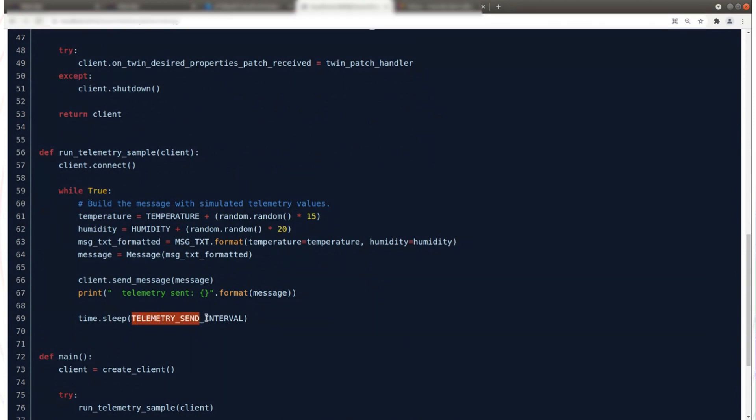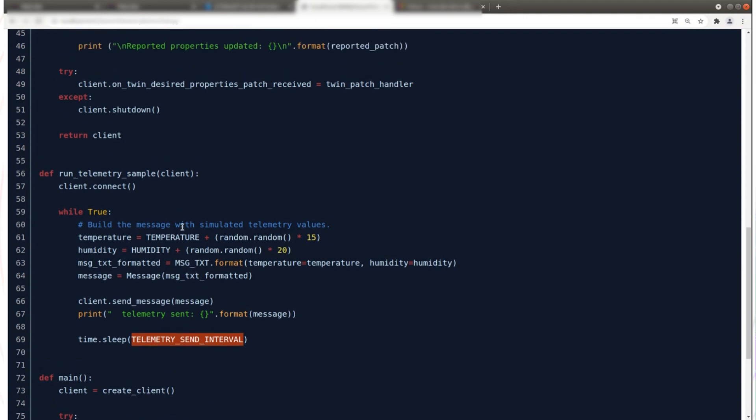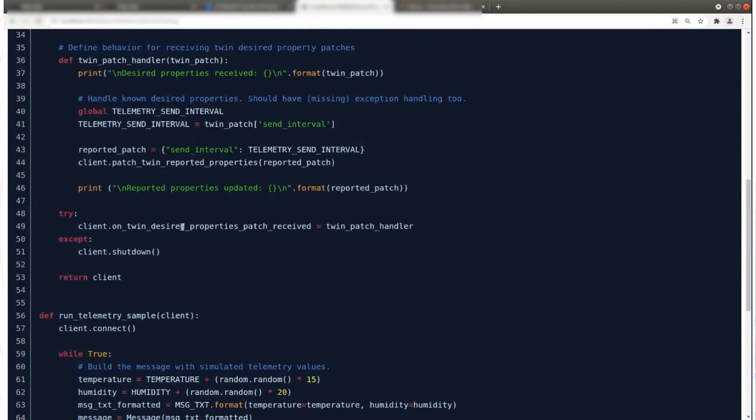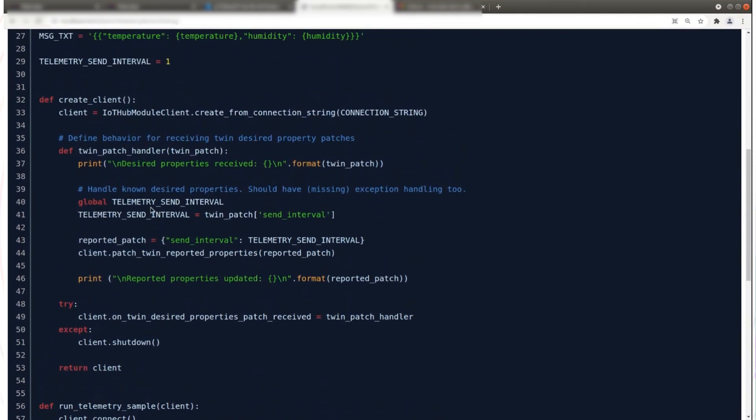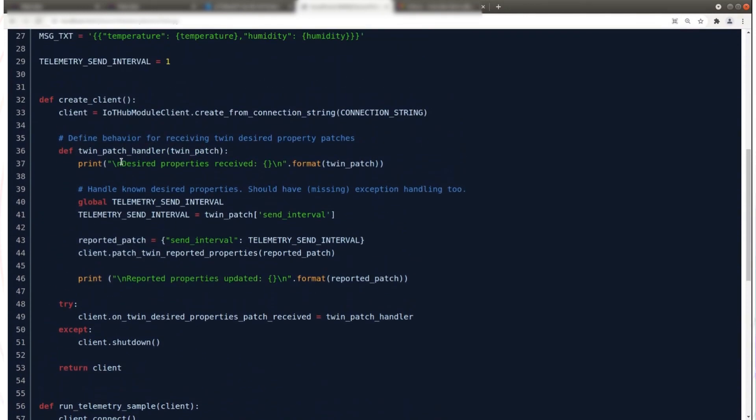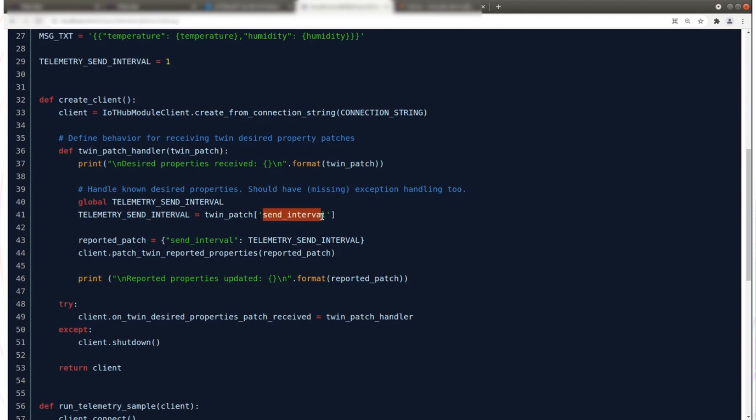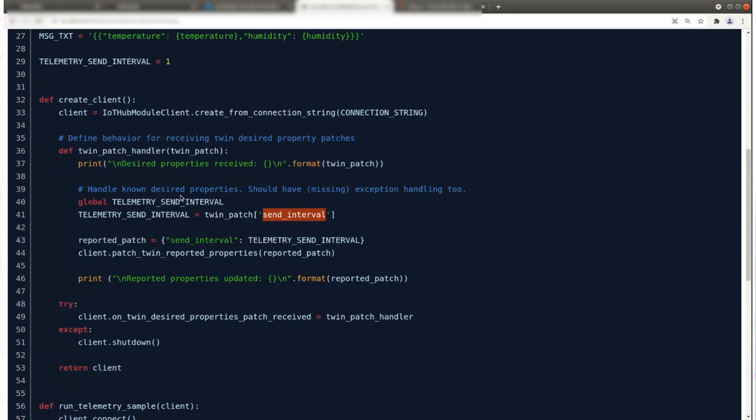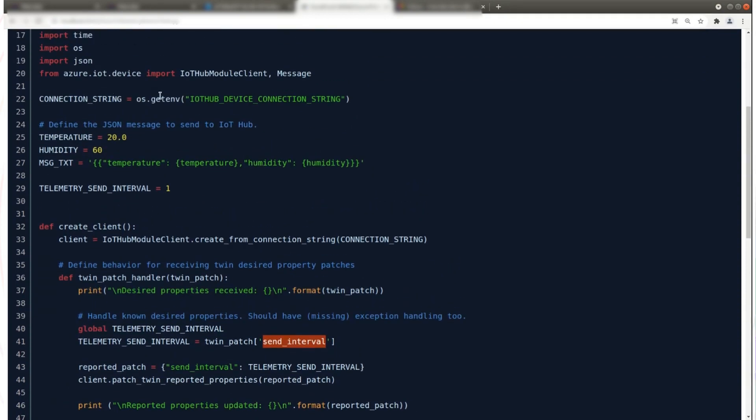This is based on examples created by Microsoft. It's a very simple application. It sends telemetry in an infinite loop here. You can see that it sends it at the frequency that's set by this variable telemetry send interval. It reads also the device twin from Azure IoT Hub and it sets this variable based on send interval from the device twin, and then it reports back also send interval so that we can see from the backend that it actually has configured the application.